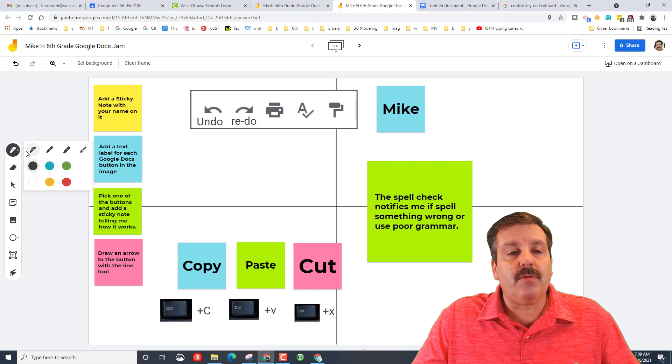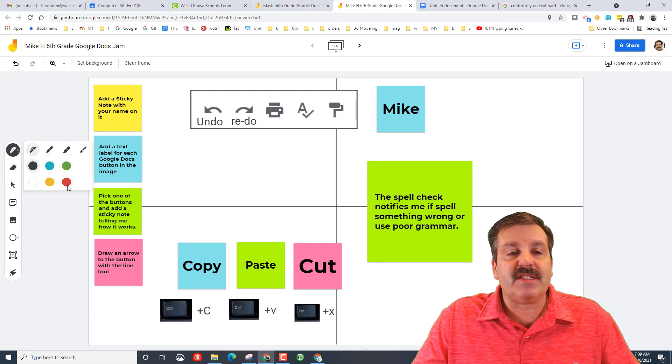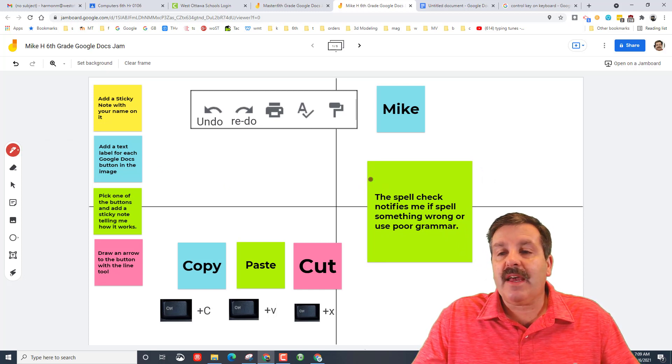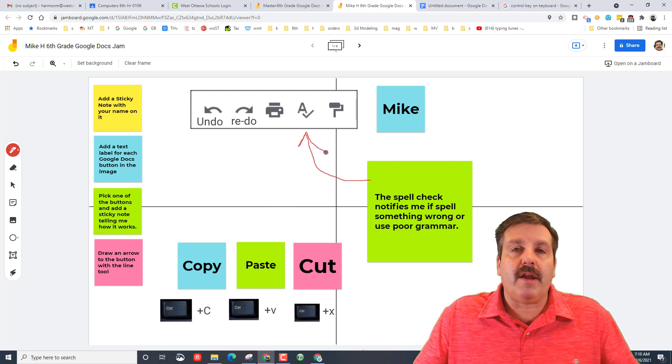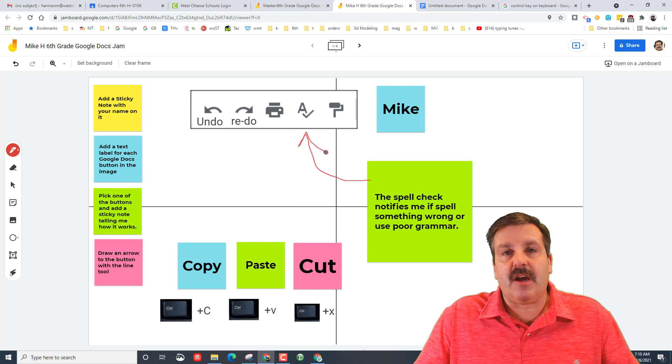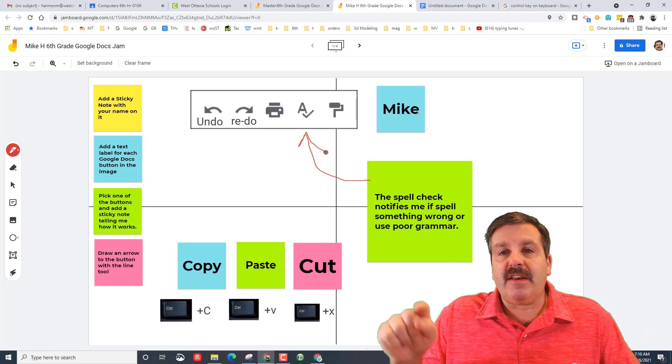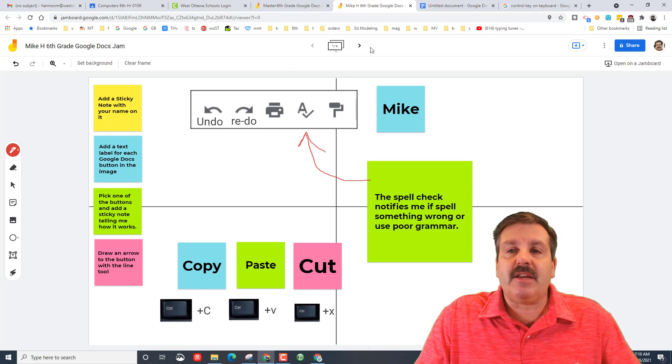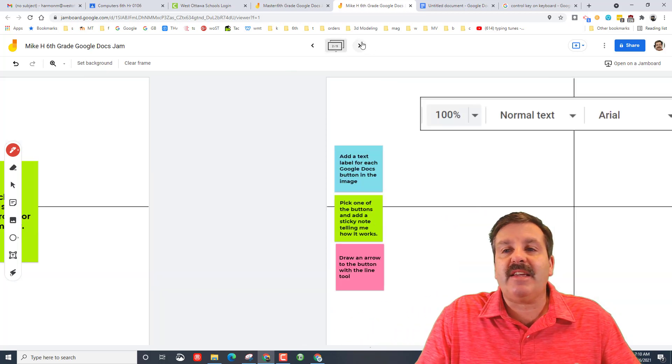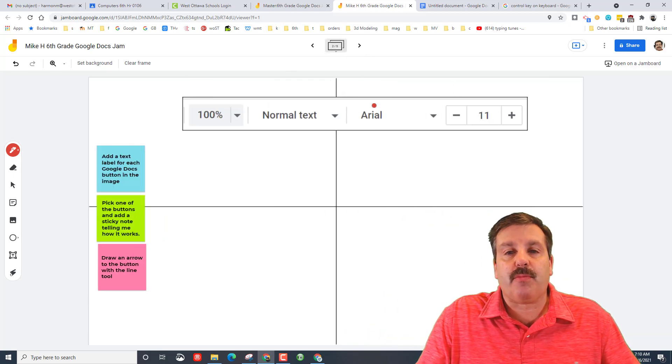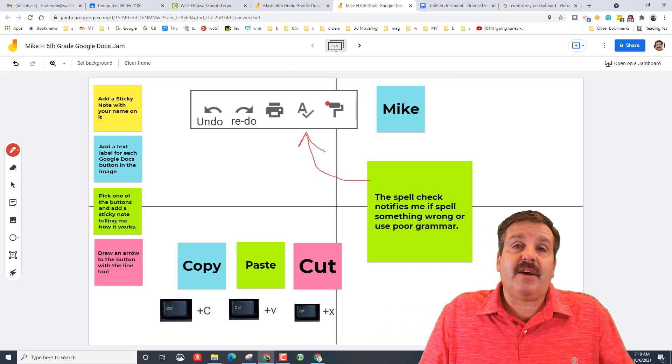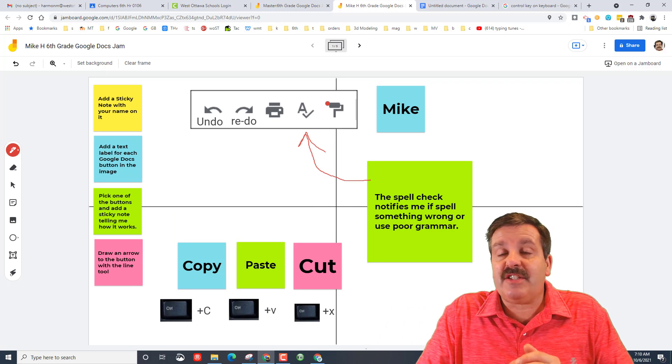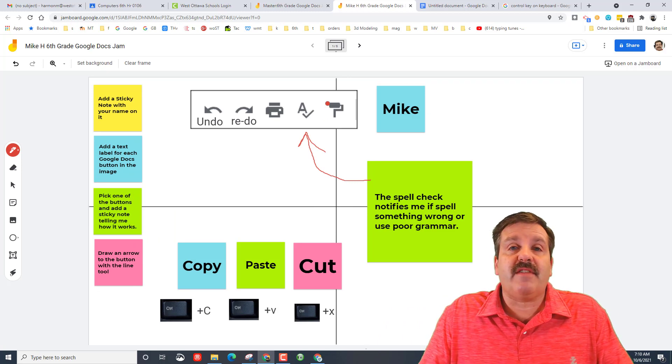And then once again we're learning tools, so I want you to use the pencil tool. Notice you can pick different styles and different colors. And I want you to draw a line that connects to the one that you tell me about. And you need to do that sticky note on each page of the project.